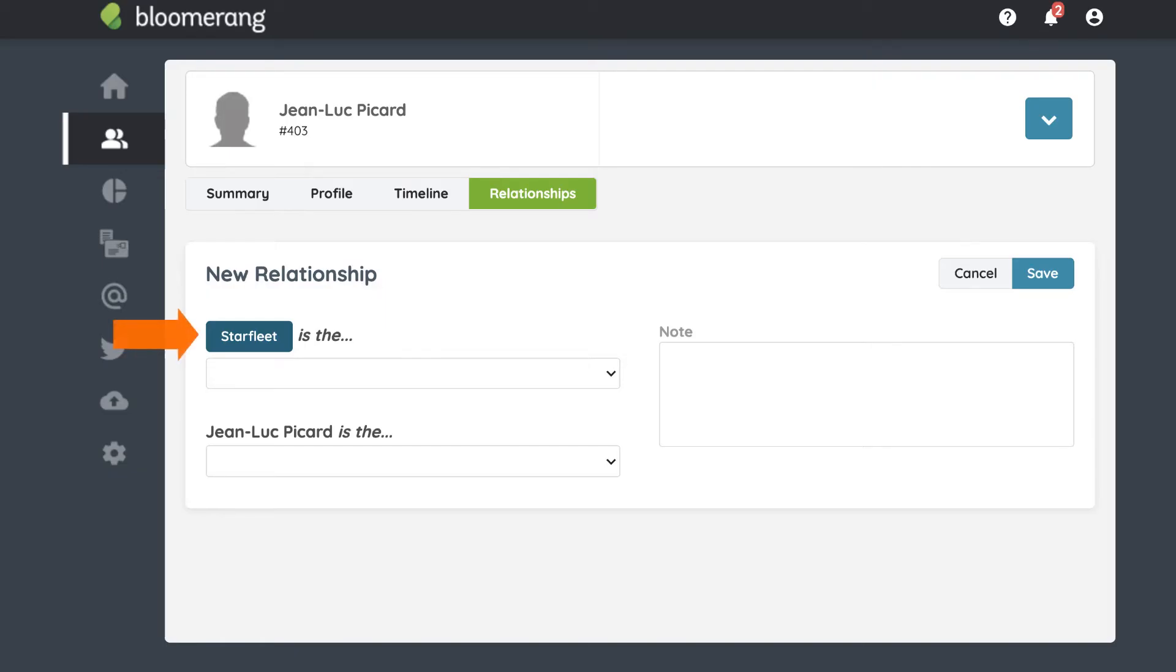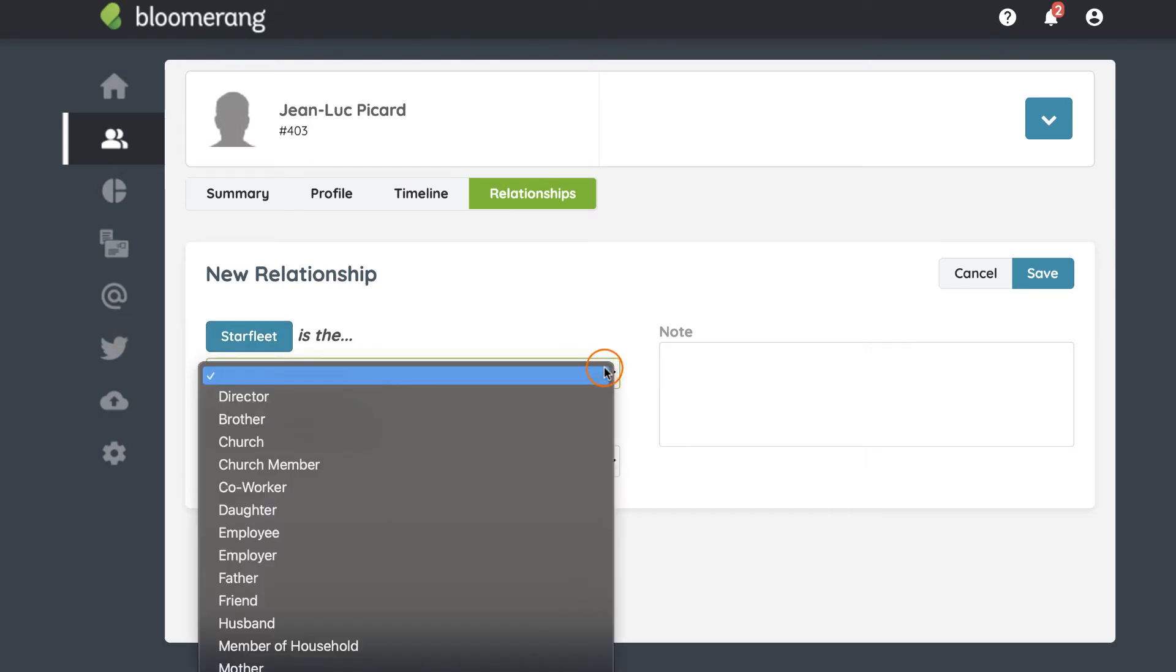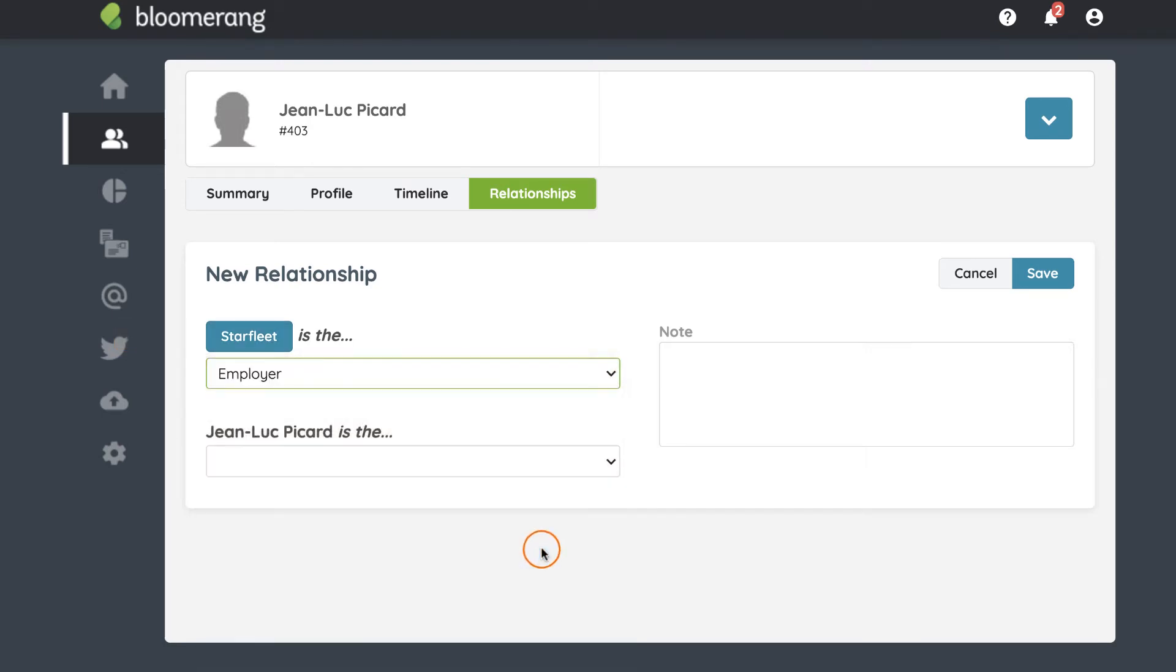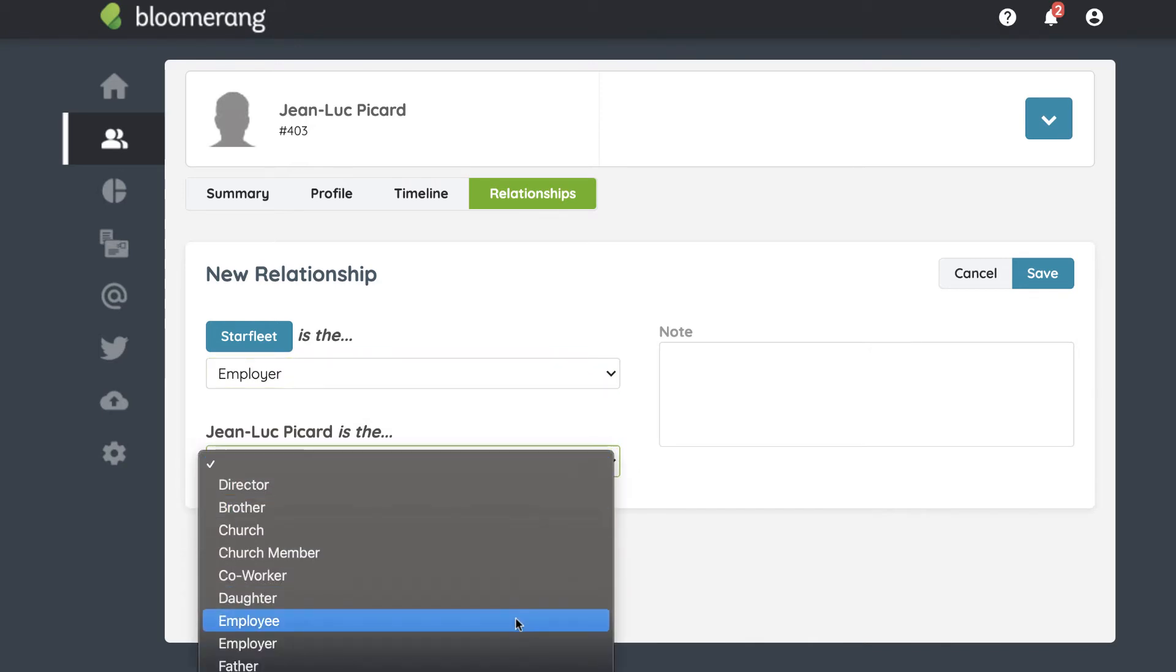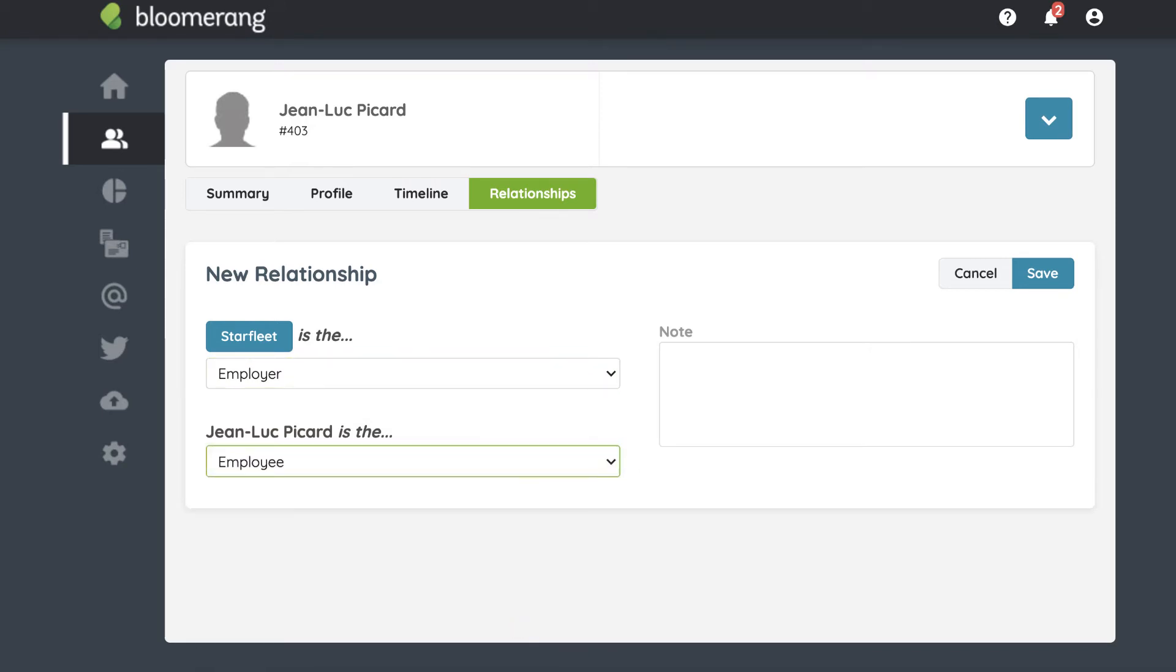The constituent's name is filled in. Click the menu to select this person's relationship role to the other constituent. Do this for both constituents. Add a note if desired and click Save.